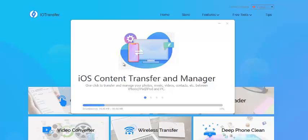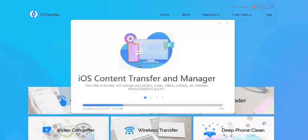...and this will transfer all your information on your device from your phone or iPad directly to your PC computer. And also there's a video converter, a wireless transfer which I'll be talking more about later on in the video...